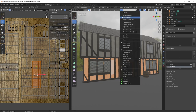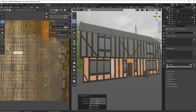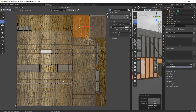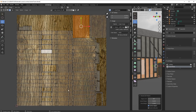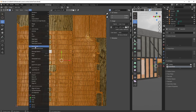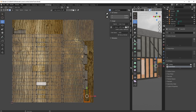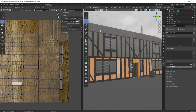I'm going to go UV > Smart UV Project with an island margin of 0.01, leave everything else, and click OK. Now you'll see we've been given a beautiful setup where everything is correct in terms of scale in relation to all the others — it's actually not a bad pack either. There's the door, the sides of the walls, the roof — all in the right place, all correct.